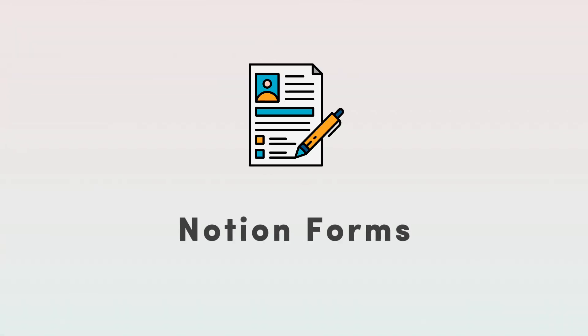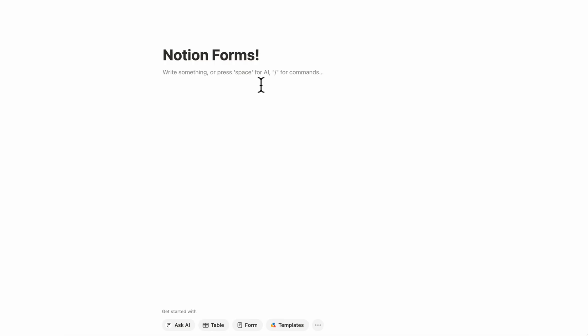The first major update is Notion Forms and this is such an exciting update because in the past we've had to use other tools like Tally and Typeform to be able to add forms into Notion. Now it's possible to use forms straight inside of Notion in a seamless experience. So let's go over what this means.